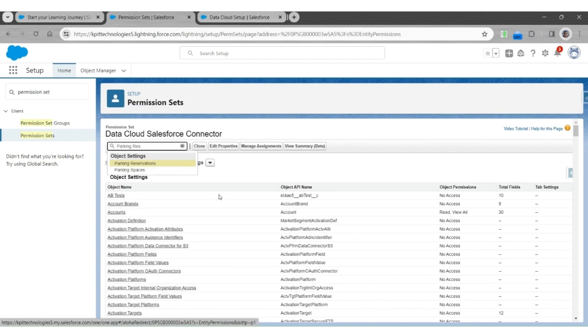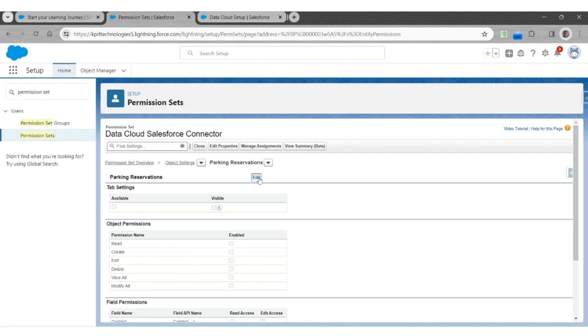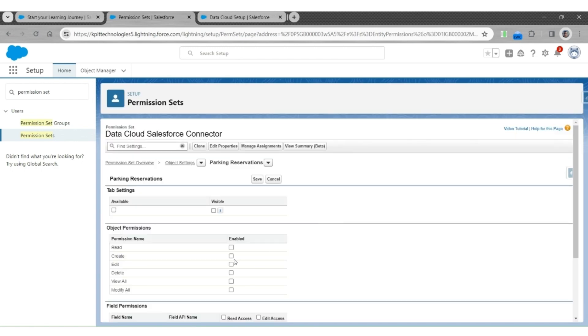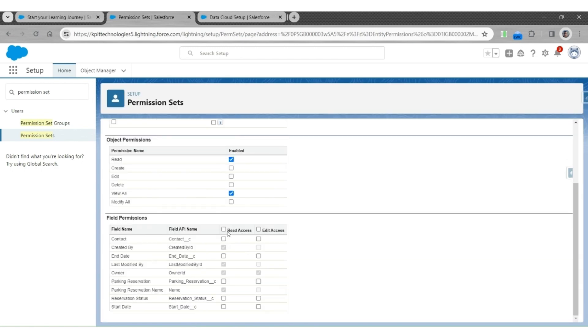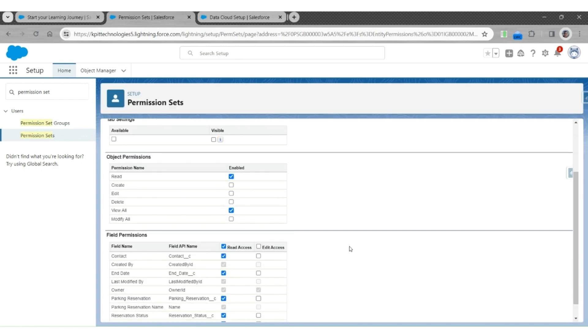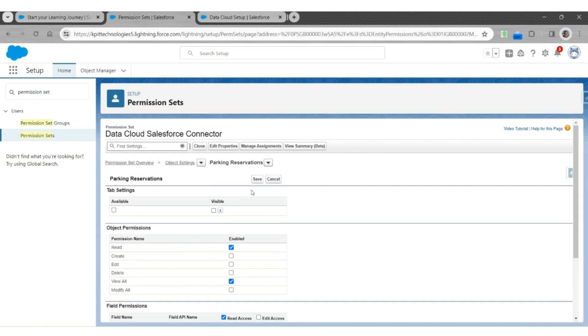Next, is the Parking Reservations. Enable View all access and read access here as well. Then, click on Save.